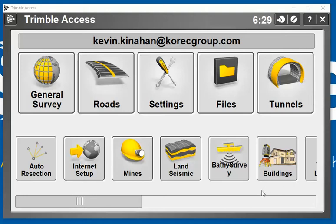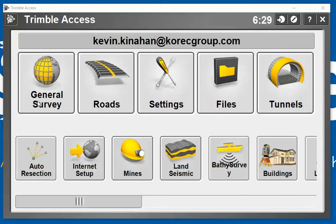Hi, my name is Kevin Keenan from the Corec Group, and I'm going to go through a few hints and tips within the Trimble Access software, particularly General Survey.